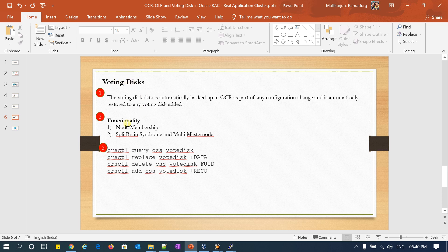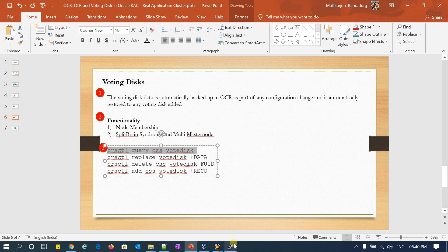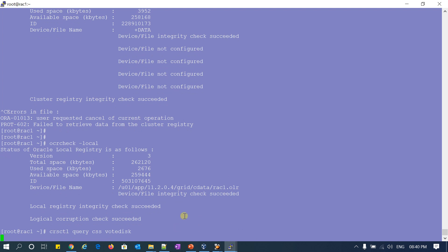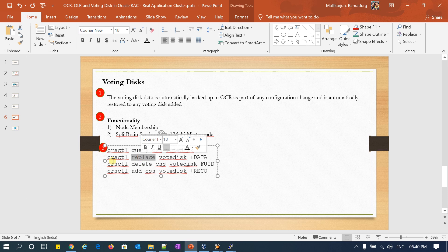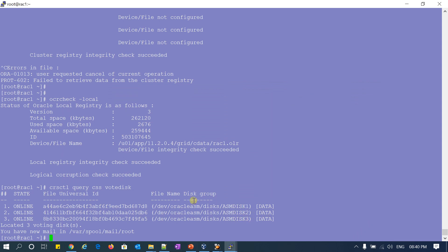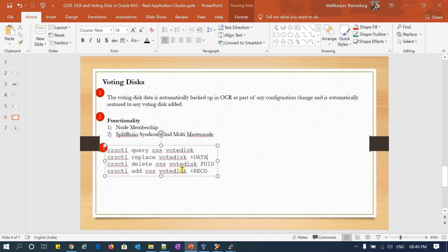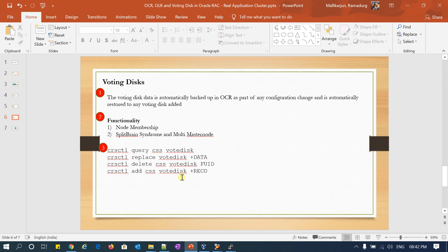What are the main functionalities of my Voting Disk? Node membership information — all cluster node membership information will be present under my voting disk. Whenever split brain syndrome or multi-master node scenario happens, based upon voting disk information, a cluster node will be evicted. The commands to check: CRSCTL query votedisk. To replace: CRSCTL replace votedisk with — currently the disk group is data and I can move to RECO. To add a voting disk: CRSCTL add votedisk. You can do all operations — addition, deletion, replacement — using CRSCTL.